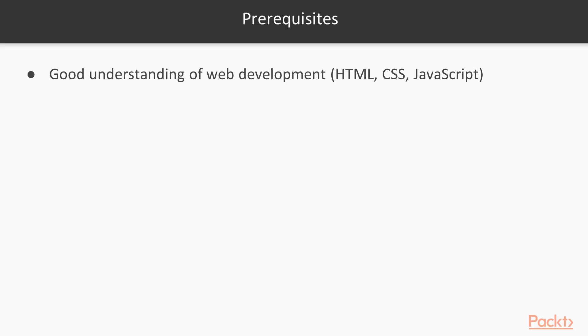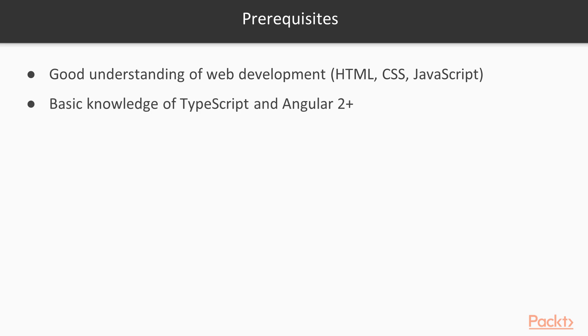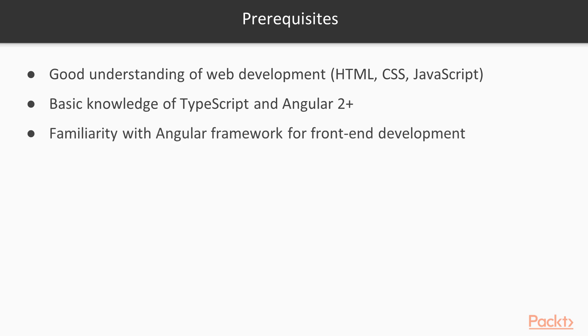Let's take a look at what you should know before you can take this course. You should know web development, the big three languages: HTML, CSS, JavaScript, and know some TypeScript which is very similar to JavaScript. Also have some understanding of the Angular 2 plus framework, not AngularJS, the Angular 2 or higher.